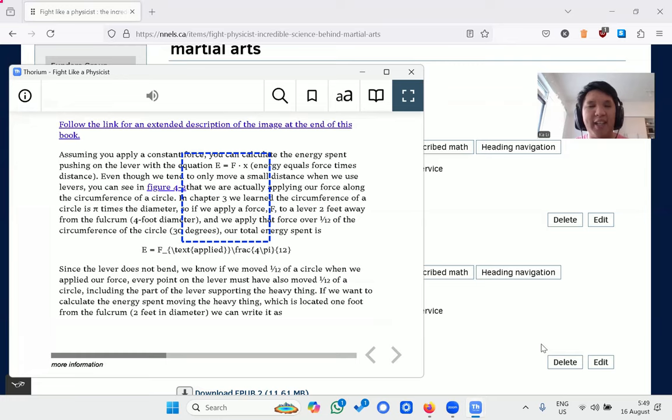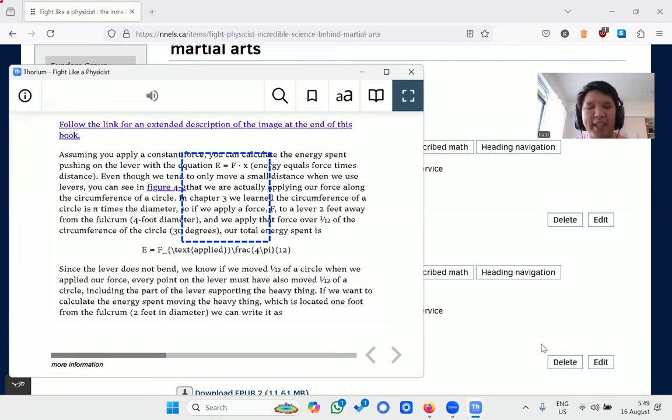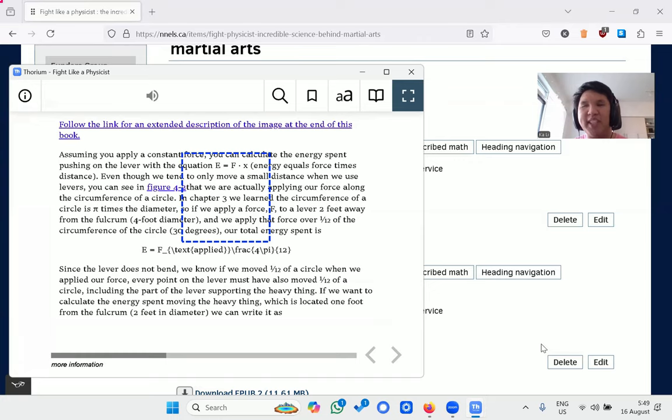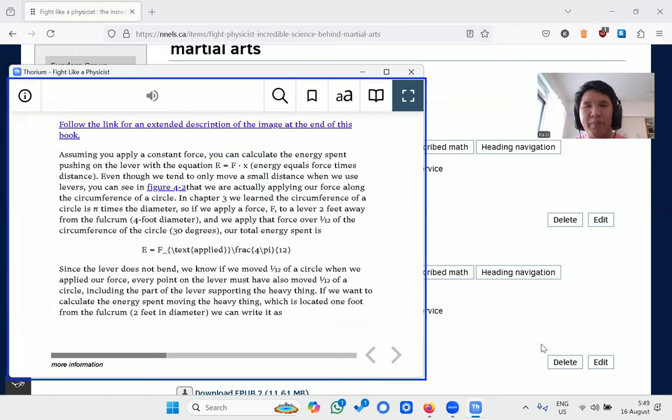It also allows users to explore the equation piece by piece, making it easier to process. I can zoom into this equation, and by using the arrow keys, I can hear bits and pieces one at a time.